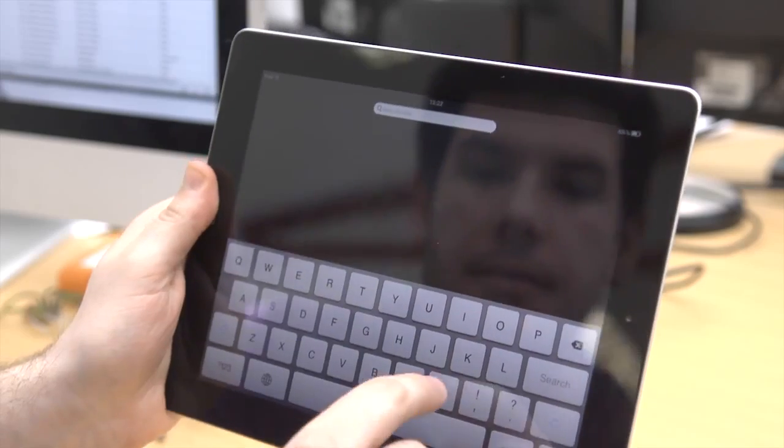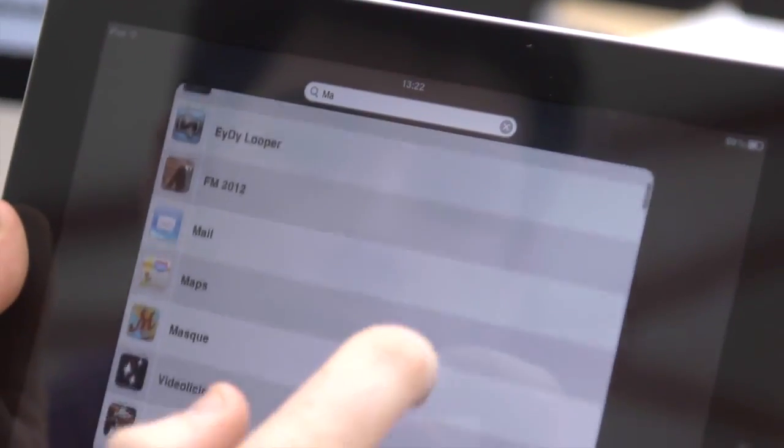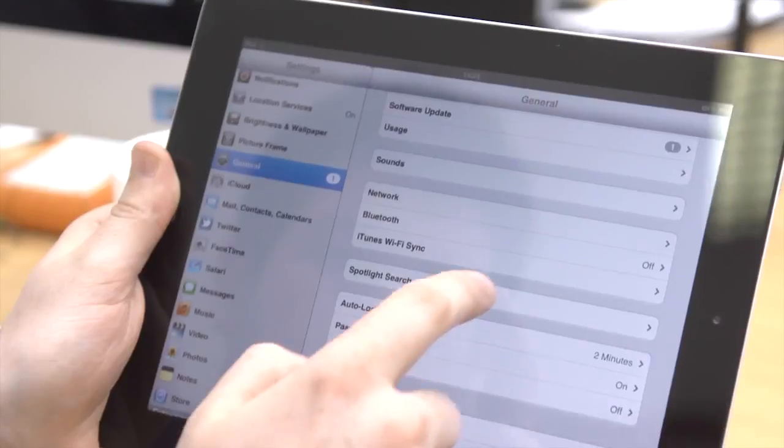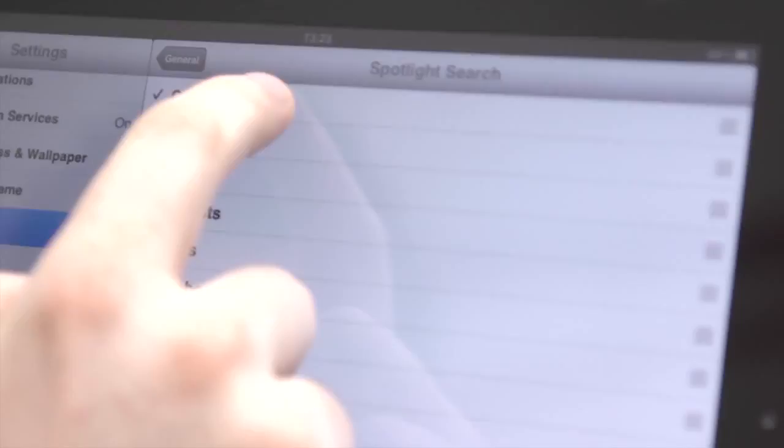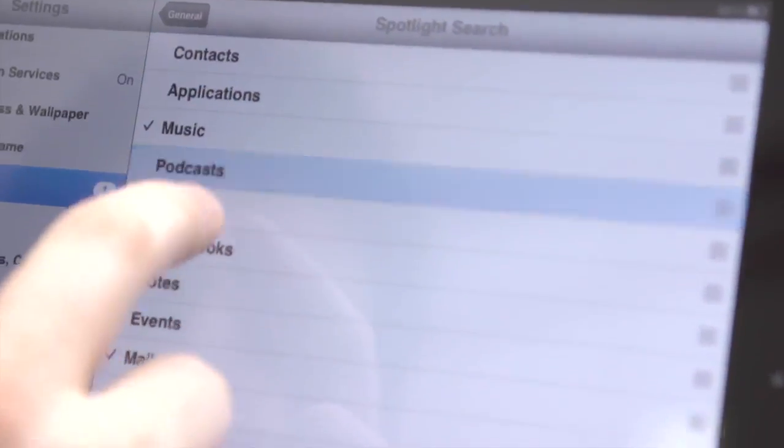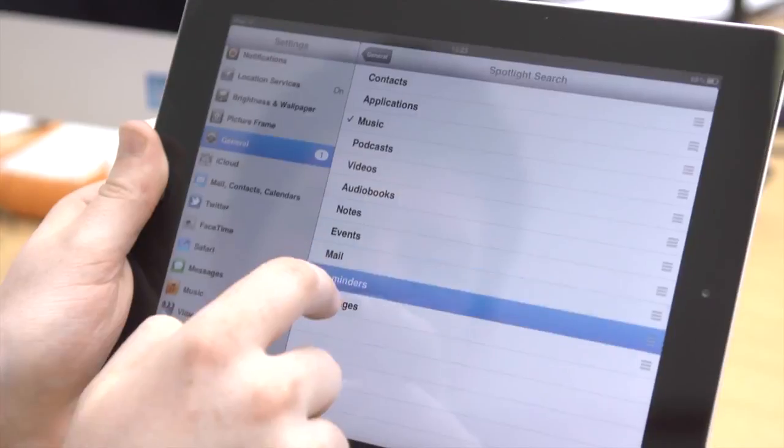If you want the search function in your iPad to be faster and more focused, you can set it so that only specific apps or details appear. Go to Settings, then General and select Spotlight Search. Here you can choose what appears the next time you search.